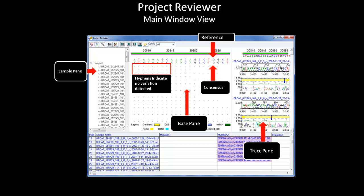We will discuss how to adjust the pane to display different electropherograms later on. The mutation table resembles the mutation table in the main analysis window, as it displays similar information. You can also double-click on the mutation, and the project reviewer will take you to the sample that contains the mutation, the mutation in the base pane, and the location of the electropherogram, since the whole reviewer is linked.